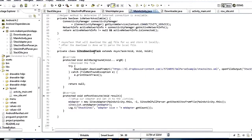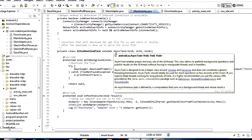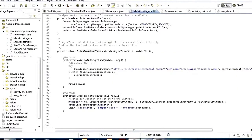SitesDownloadTask is an AsyncTask, which means this download is going to happen in the background. We define it right down here as a private class SitesDownloadTask.